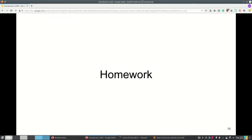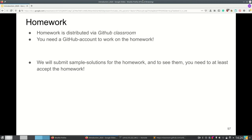In this video I will explain and demonstrate how to get the homework and how to work on the homework. We use GitHub Classroom to distribute the homework, which takes some of the work from us to get the homework to you by providing an invite link and also helping with the auto grading.